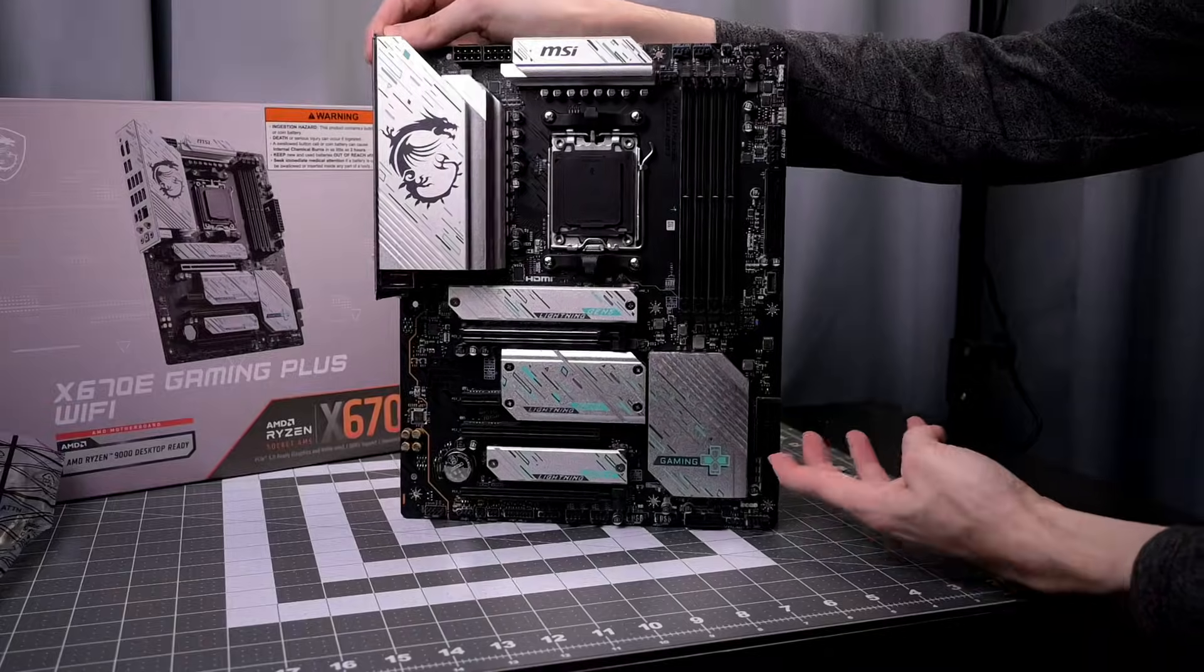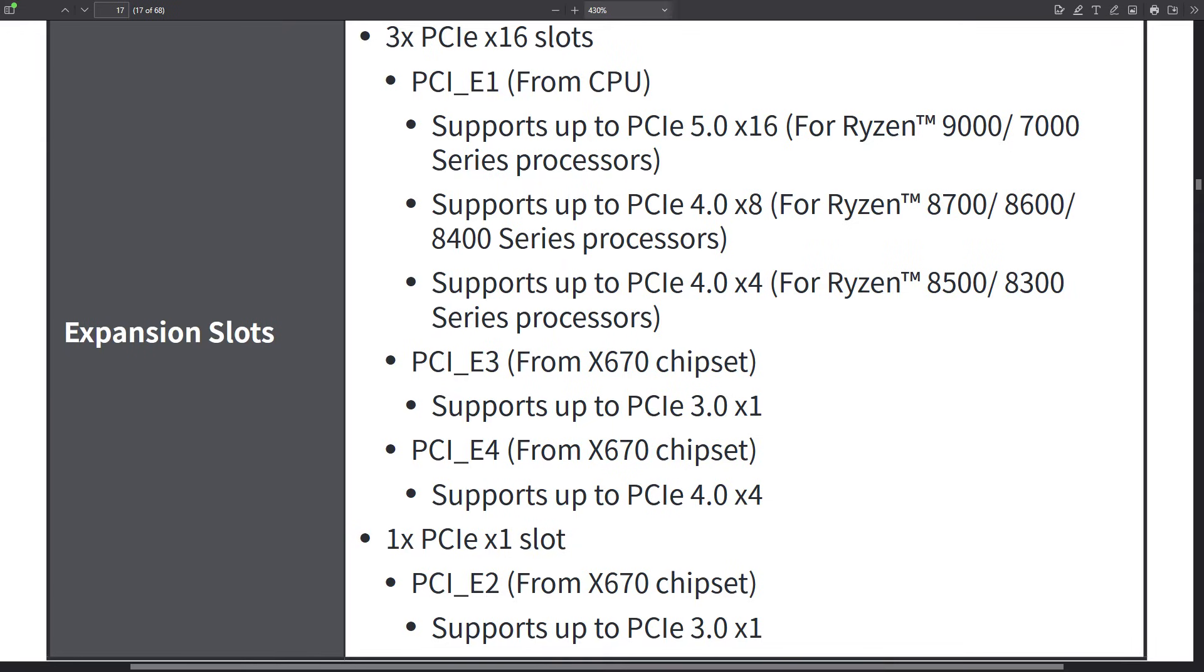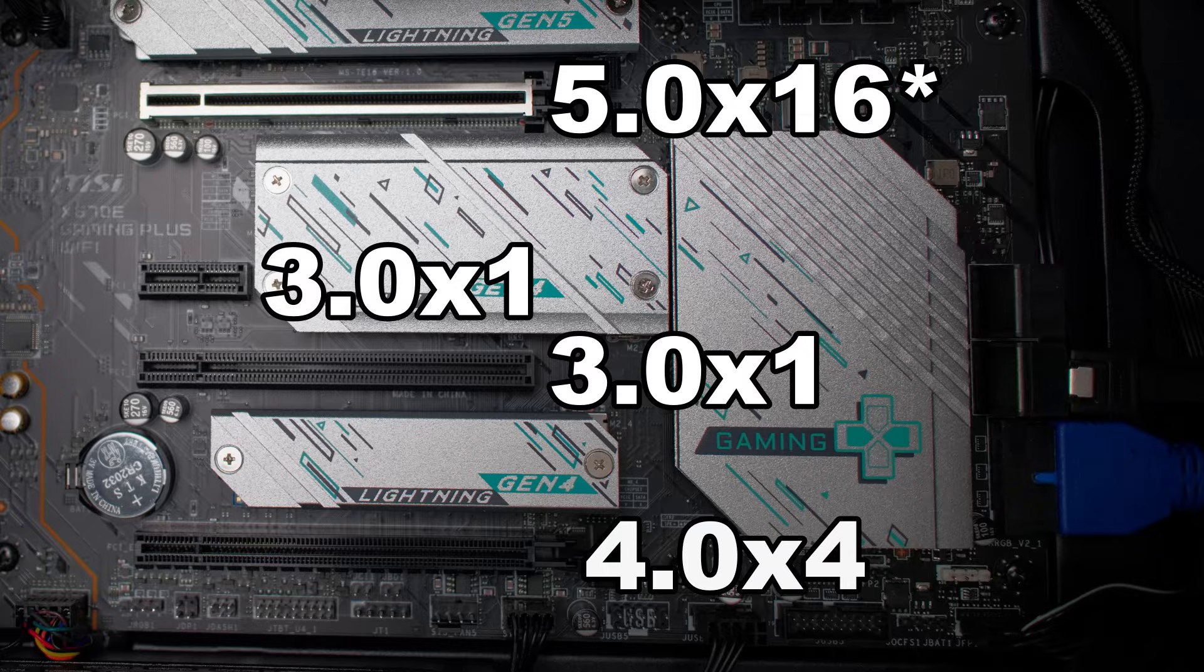The first PCIe port goes directly to the CPU that can be up to version 5 x16. Again, depending on your CPU that you're using. For the other PCIe ports, those come from the chipsets.